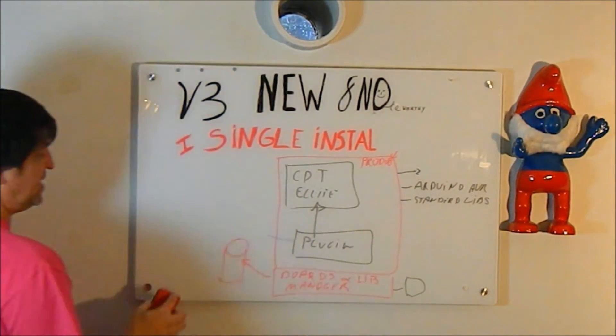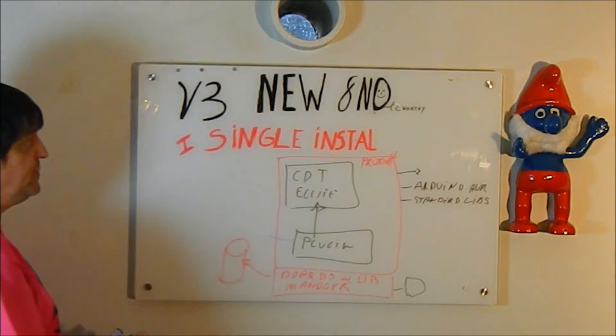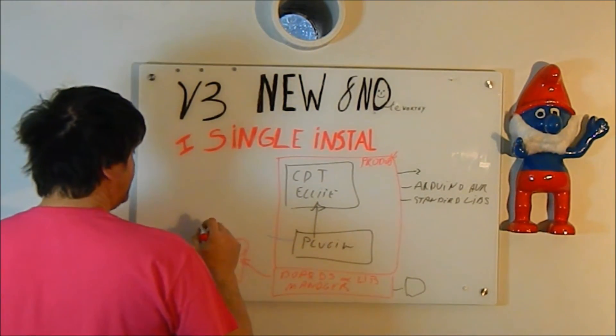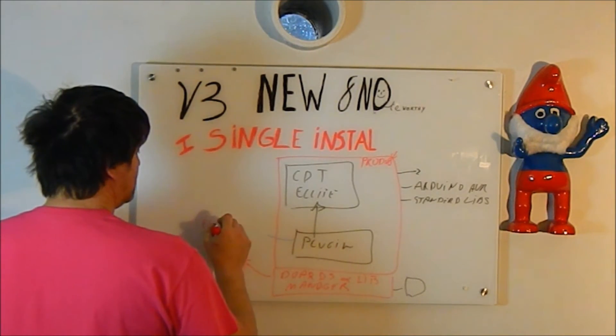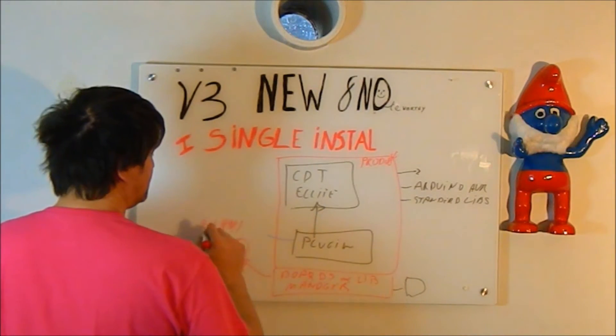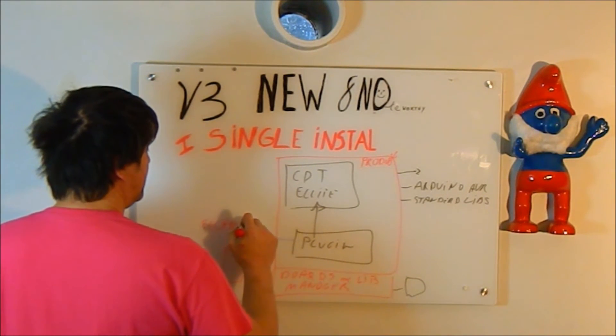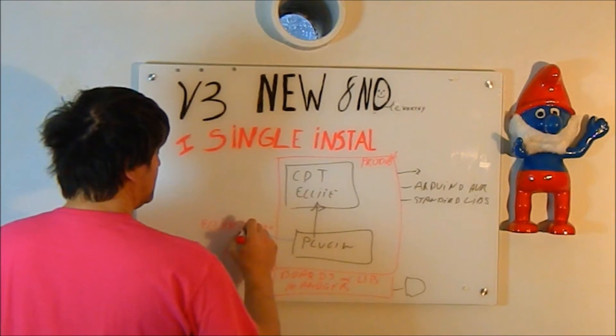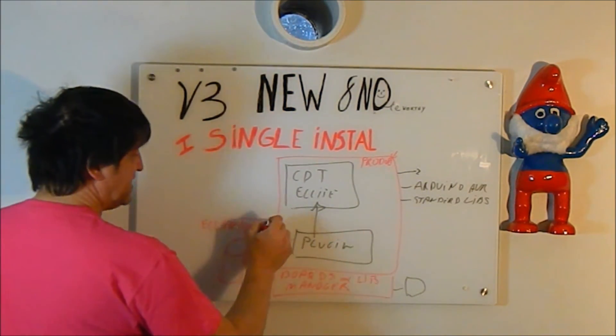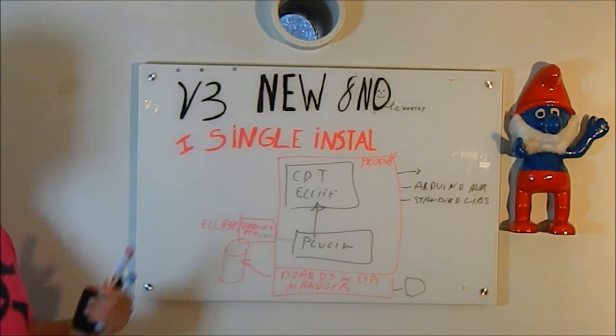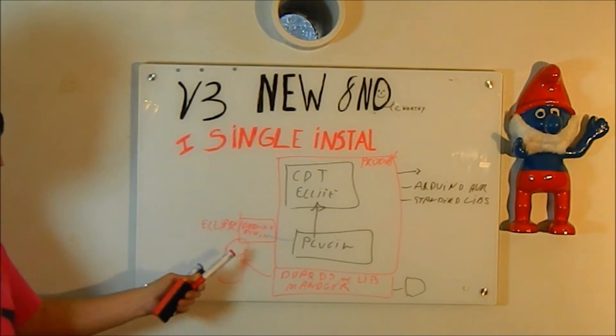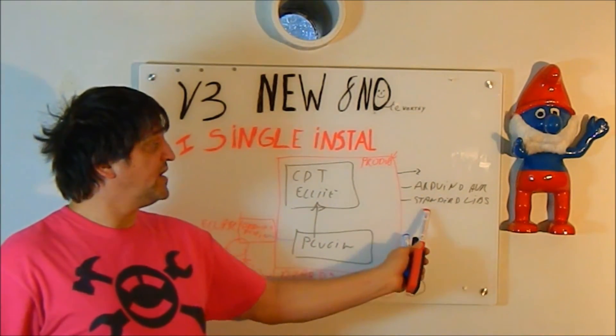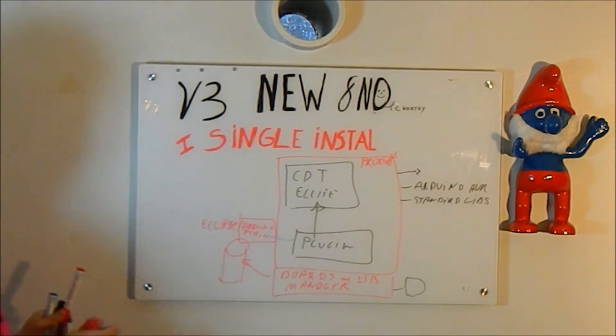We still install something, but that happens automatically after you install the product. And this is actually located, if anyone wants to know, in your Eclipse installation folder and then Arduino plugin. If you delete this folder, next time you start the plugin, it will automatically recreate the folder and automatically download Arduino AVR and the standard libraries again for you.